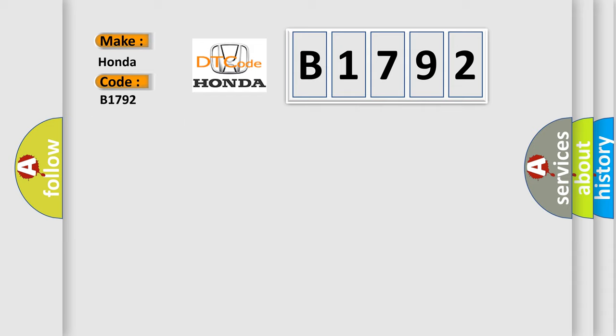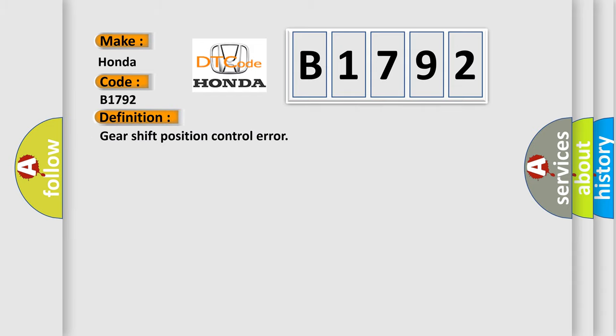Honda. Car manufacturers. The basic definition is: Gear shift position control error.